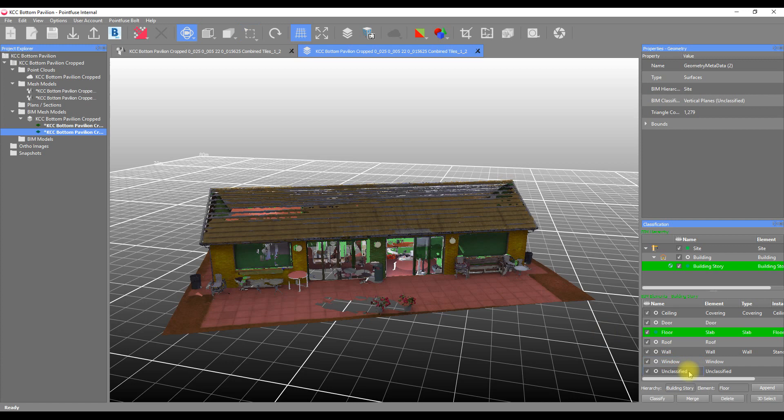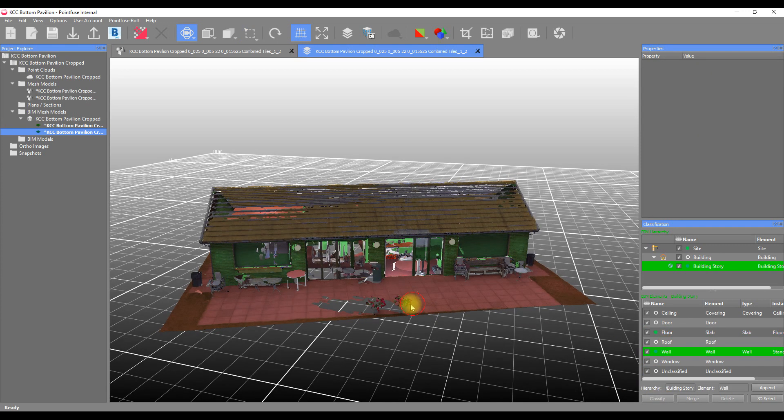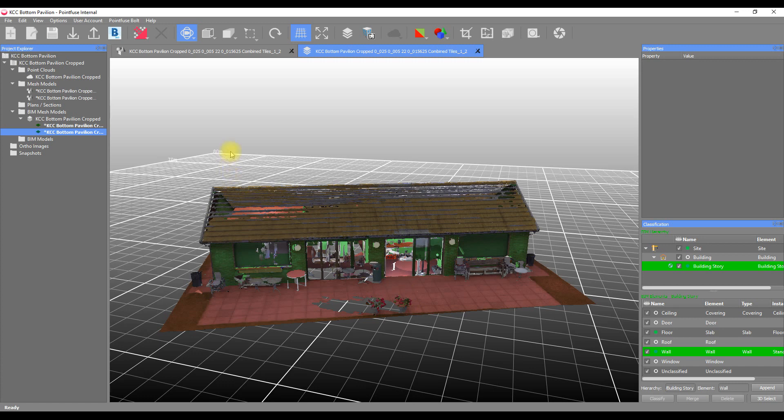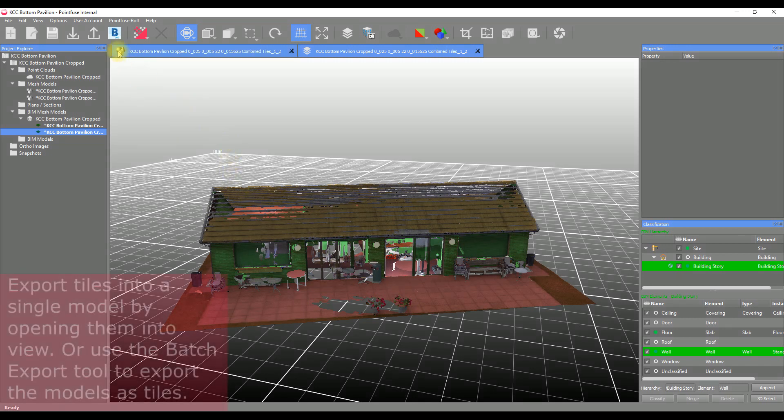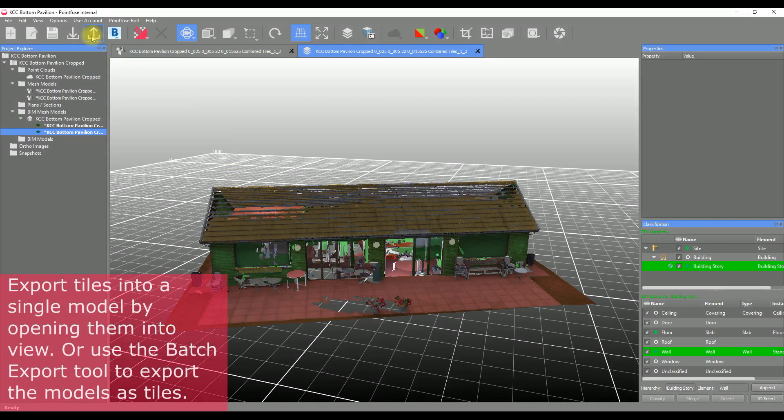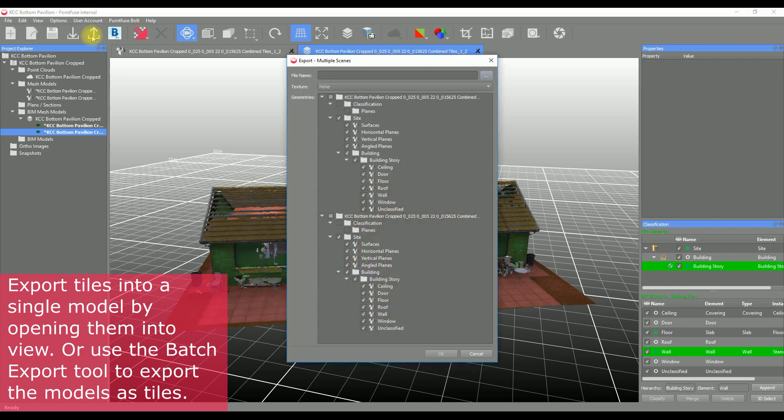The other function that works slightly differently is exporting. There are now two ways to export. The first is as a single model. To perform this type of export, you need to load any models you wish to export into a single view and toggle the visibility of the layers you wish to export.